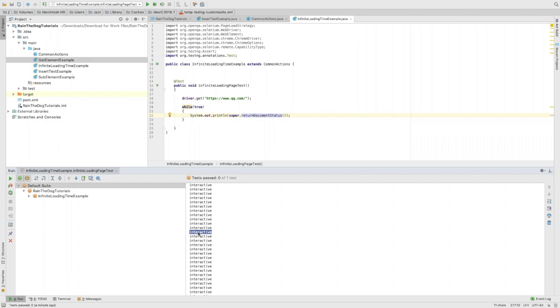If our test was to test the web page and to see if it's fully loaded, we might not use this method. But now, because we are testing some other stuff in the web page, we could say that interactive is good enough for us.